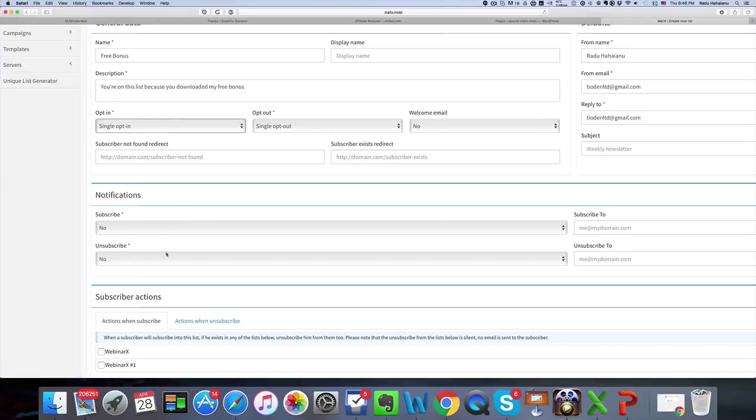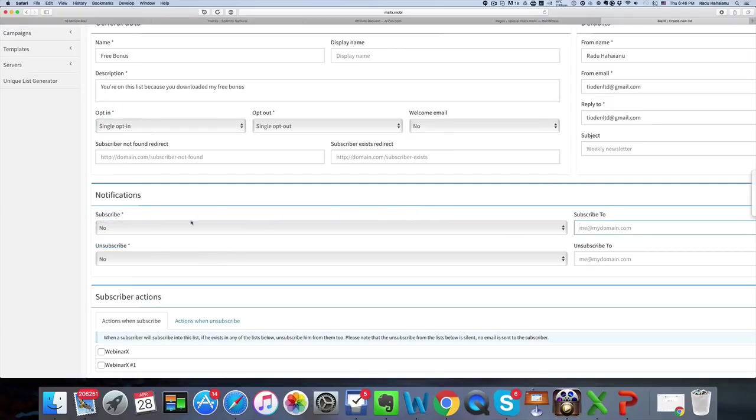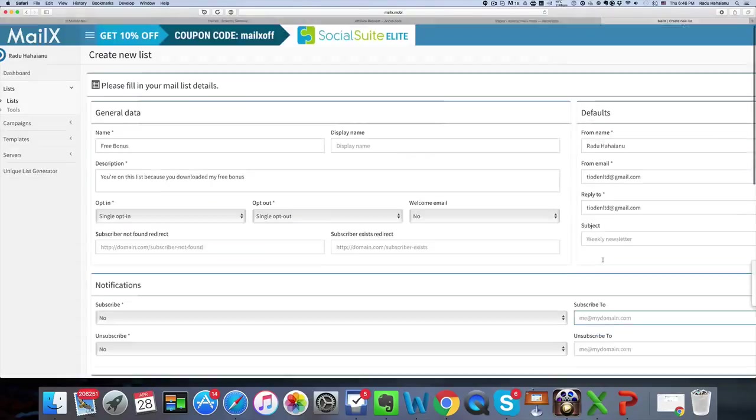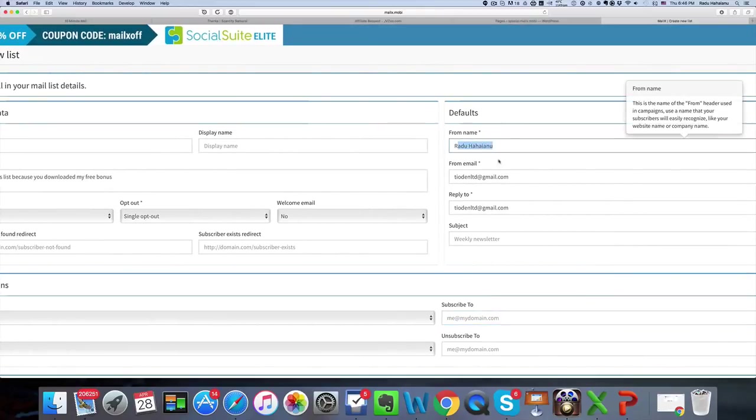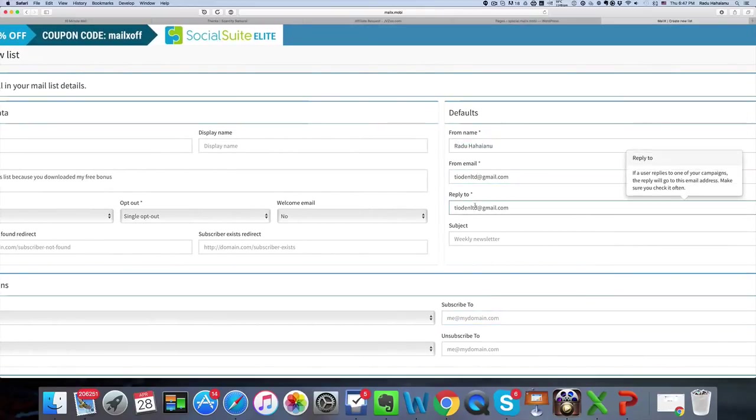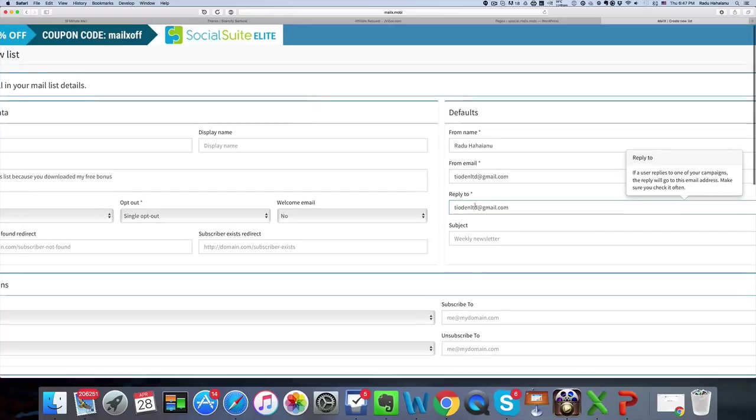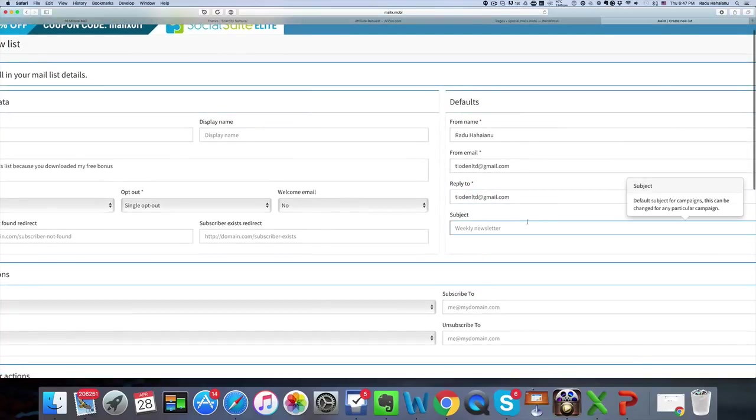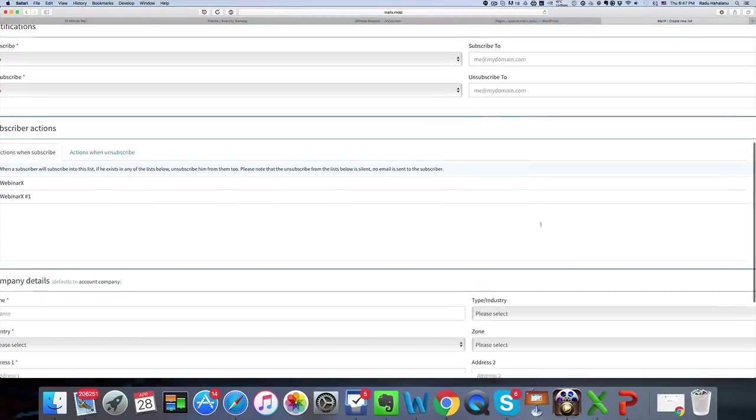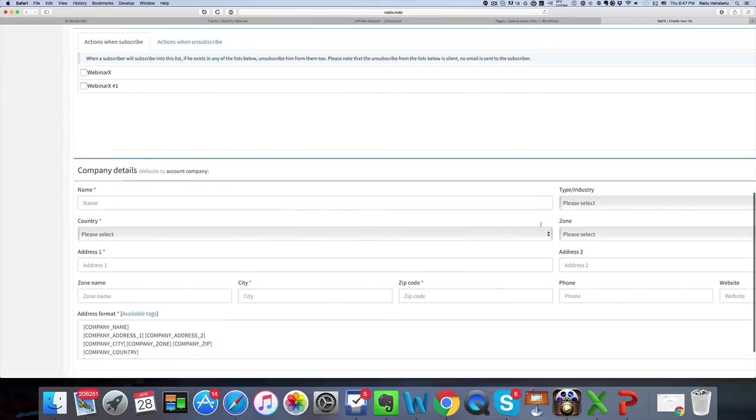Now notifications, if you want to receive notifications to whatever email you want whenever a subscriber gets added to your list or unsubscribes, you can do that here. And then these are your name, email, and reply-to that your subscribers should see, as well as a default subject if you want to add that and have it for all your campaigns.